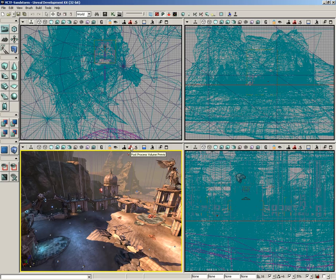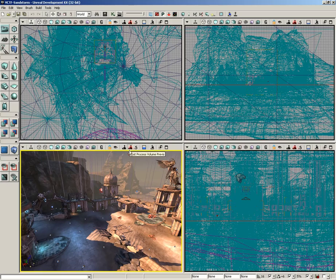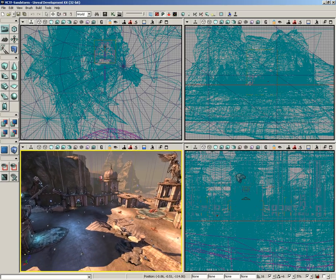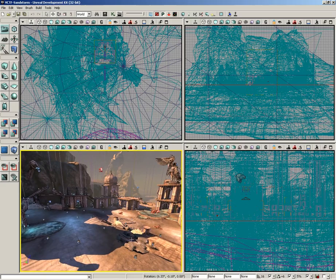The first button is post-process volume previs. What this does is this allows you to activate and deactivate the effects of any post-process volumes that may be applied in your level.